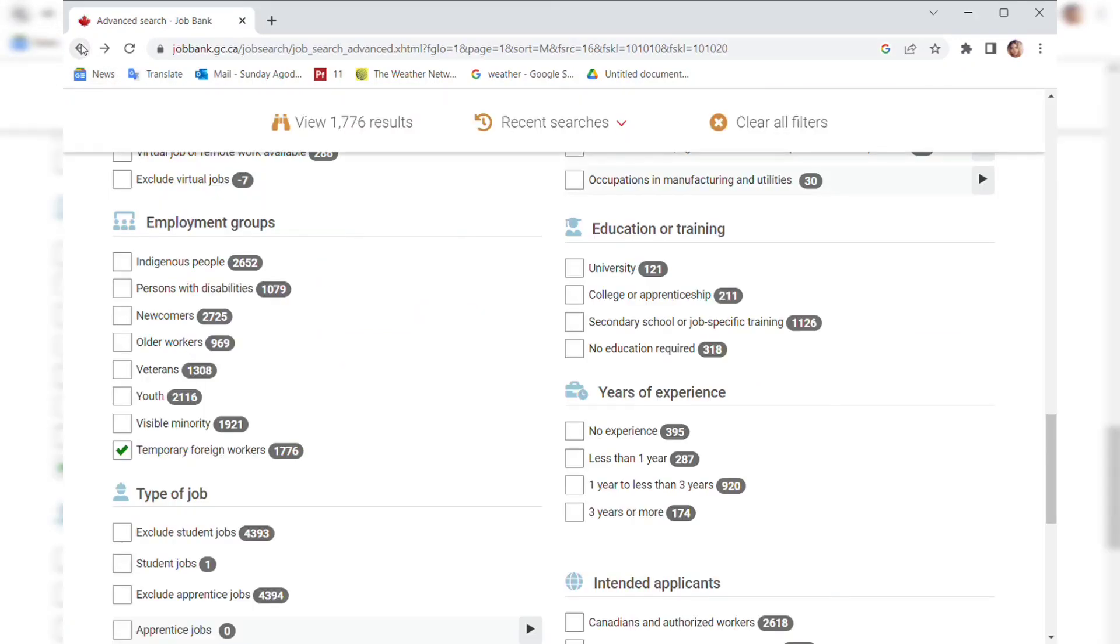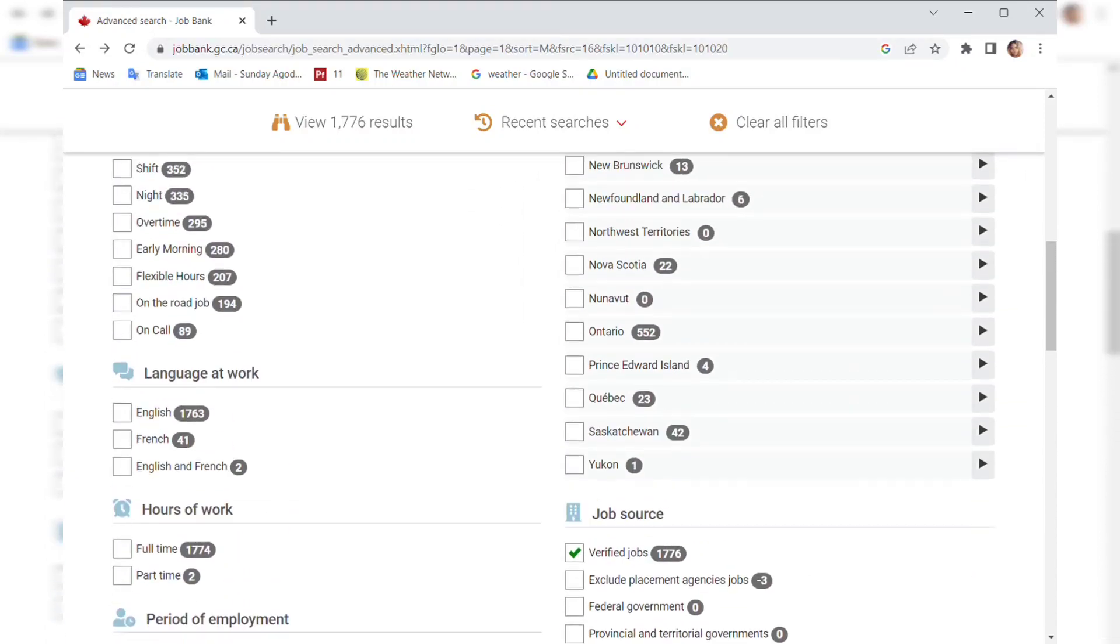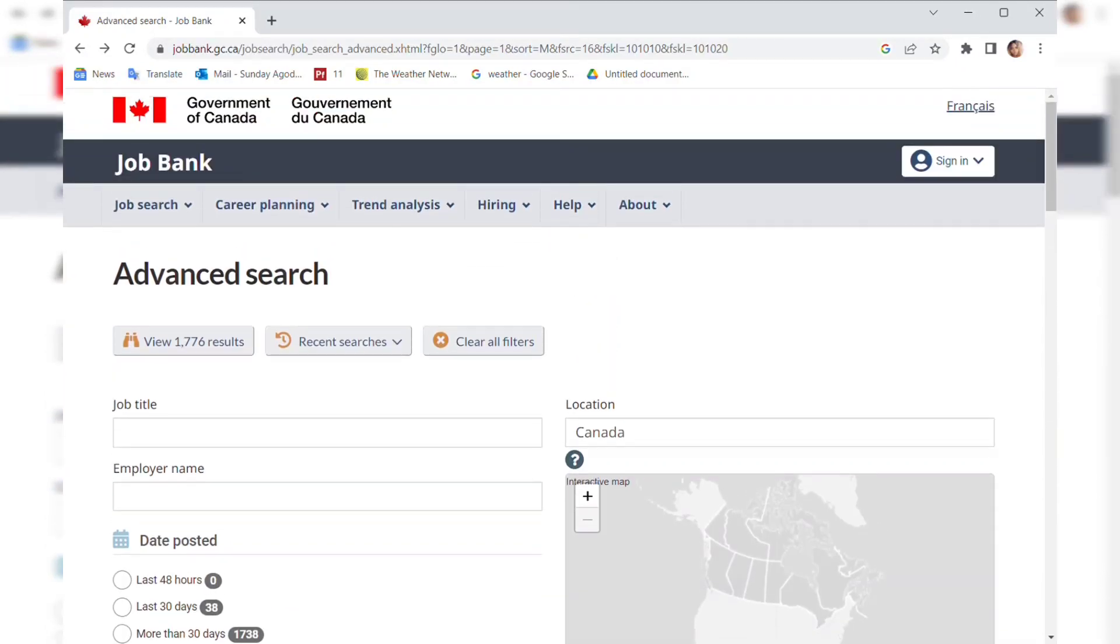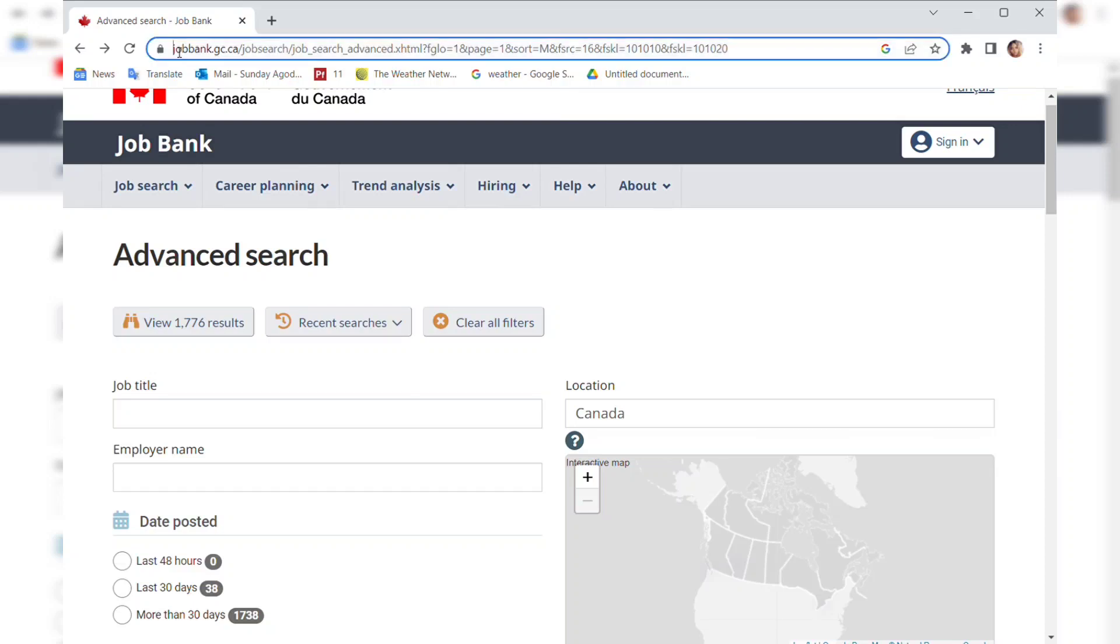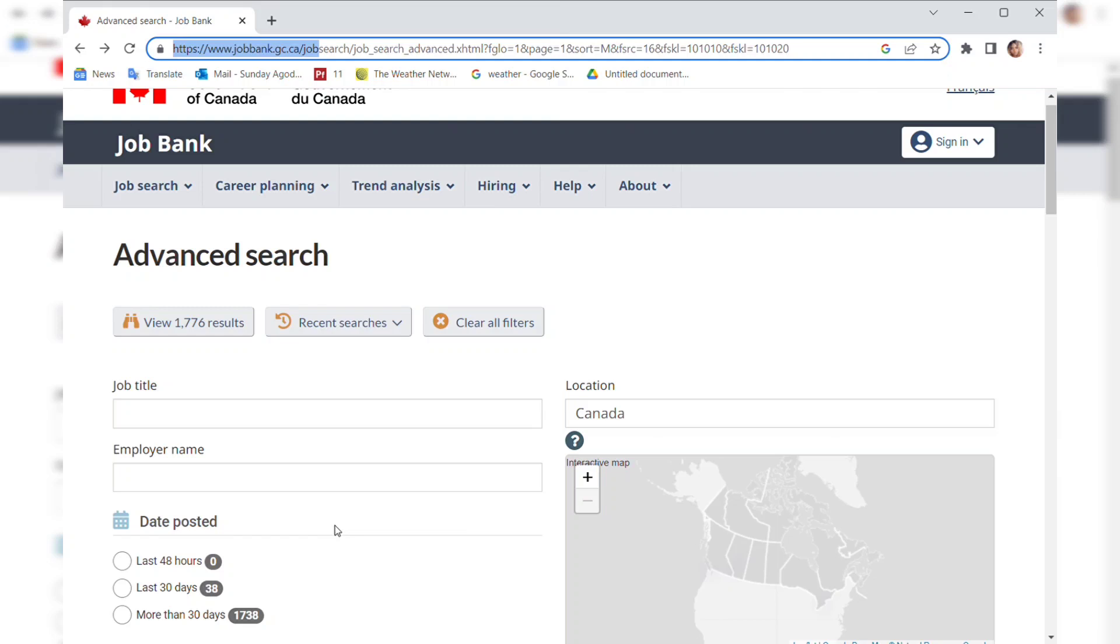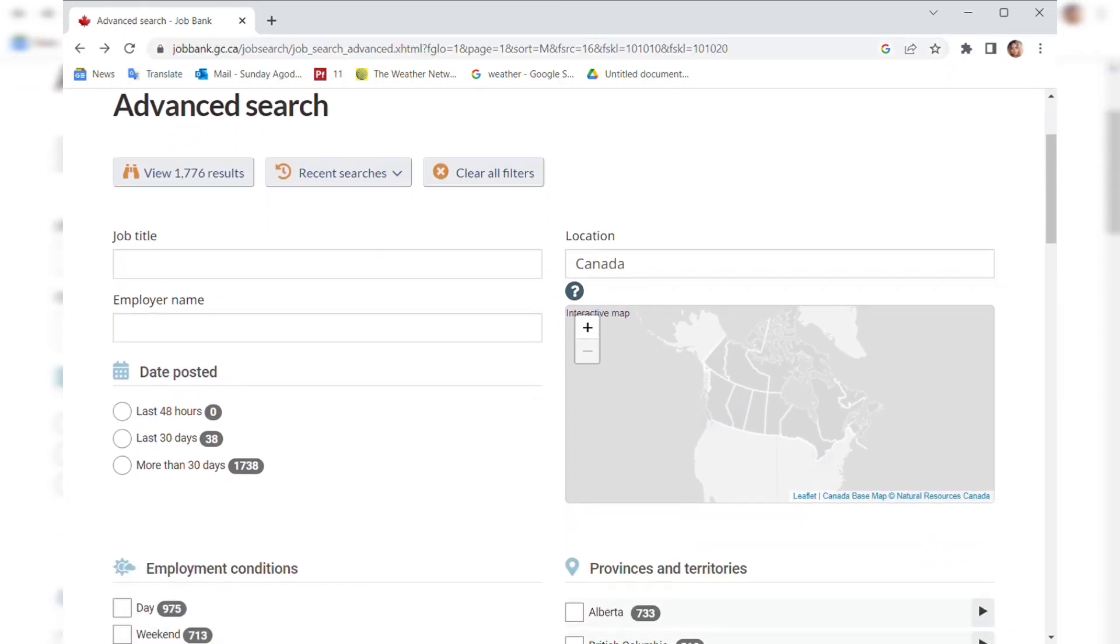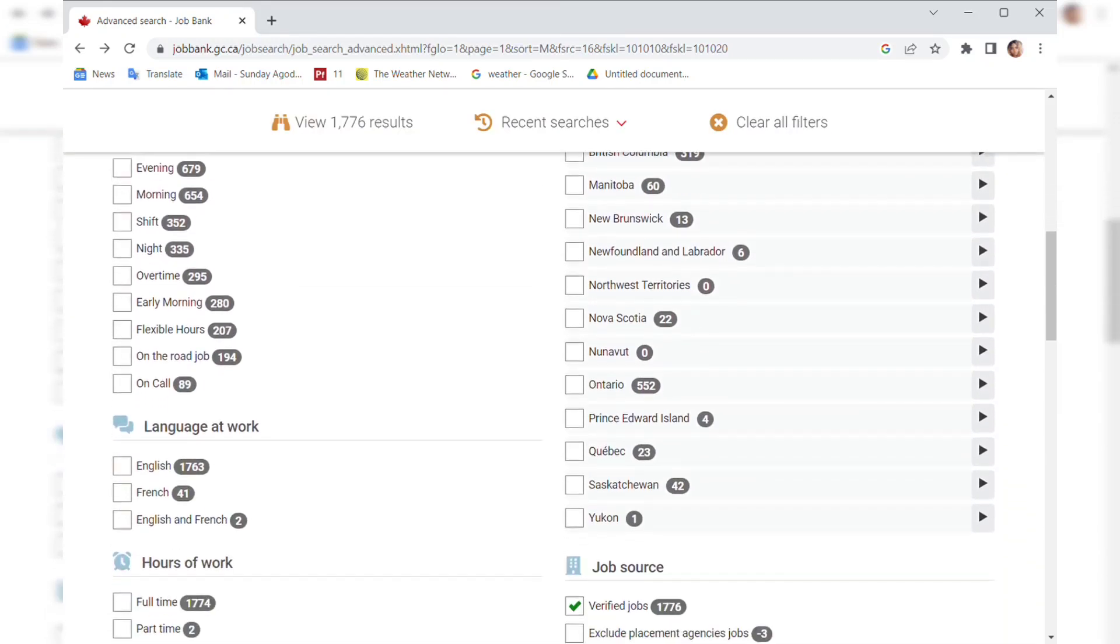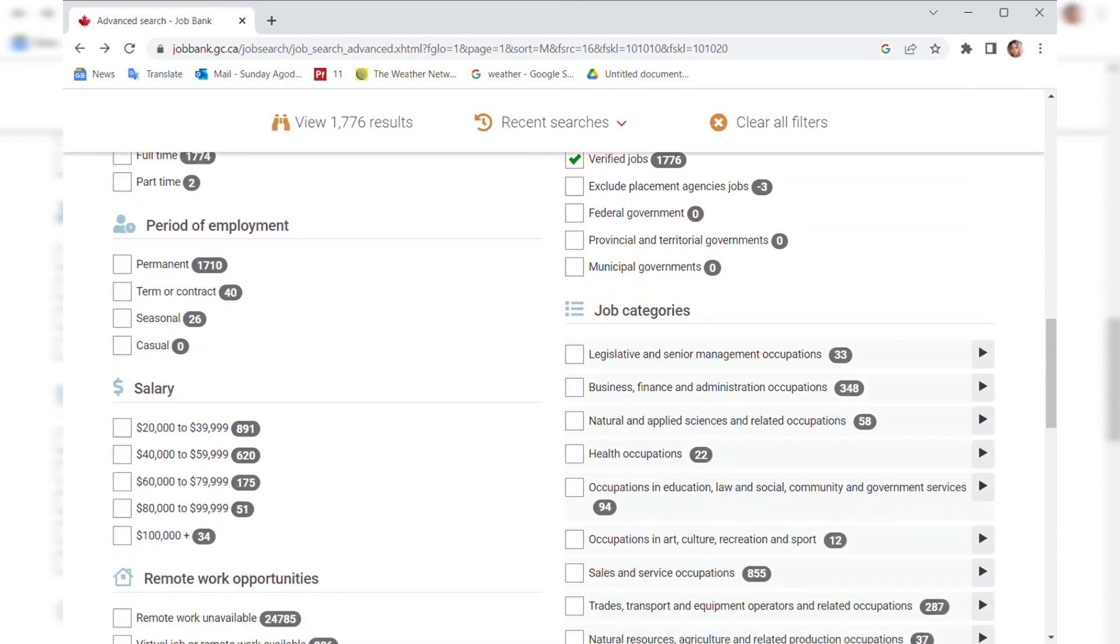Let's do it together for those who are new. When we open, this is the website. As I said, I'm going to be leaving the link in the description. It's called jobbank.gc.ca. If you have a particular job in mind you can type it in, but for this video I'm not going to do that.